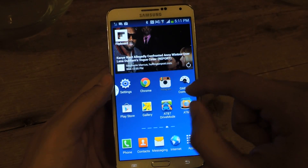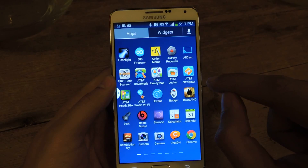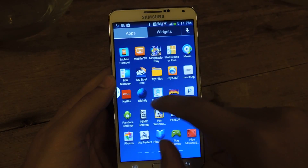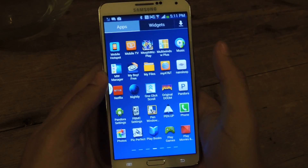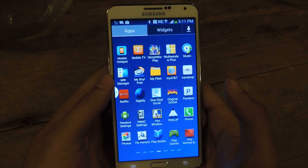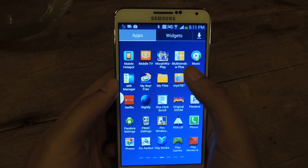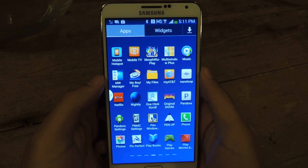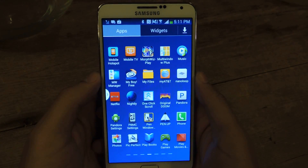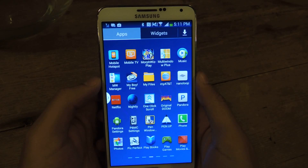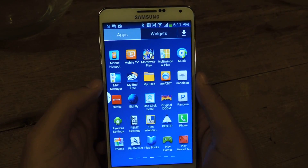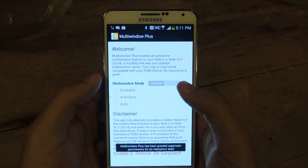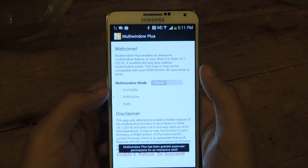So I'm going to exit out of here. The application is called Multi-Window Plus, and you can find the link to download that in the article. It's not on the Play Store, so you'll need to download it separately. Once you download and install it, you'll have this.